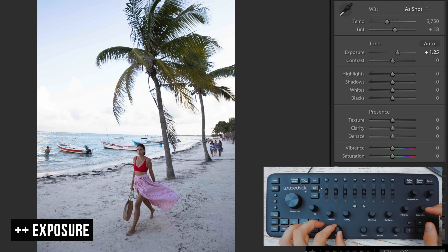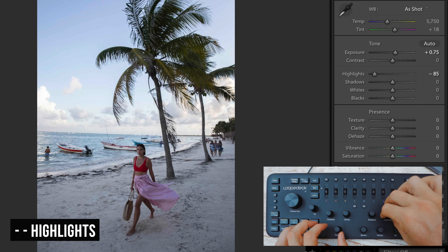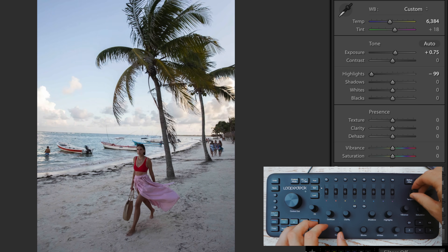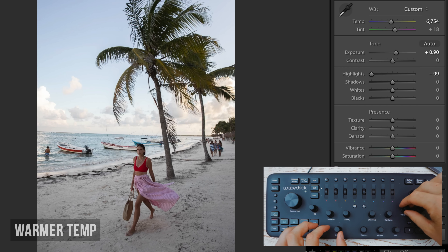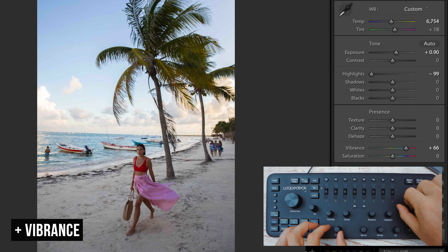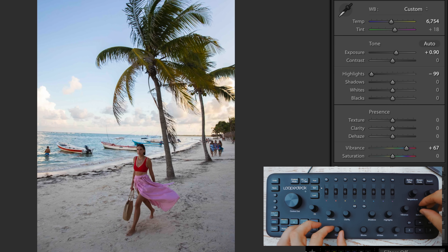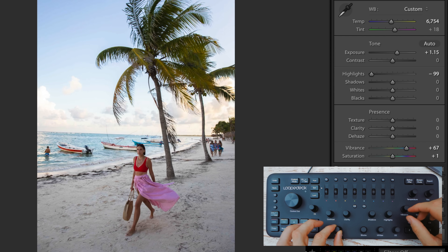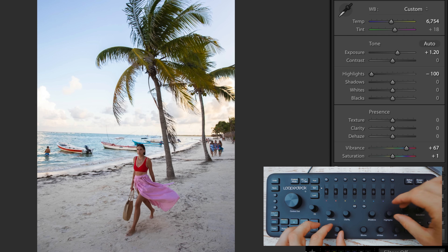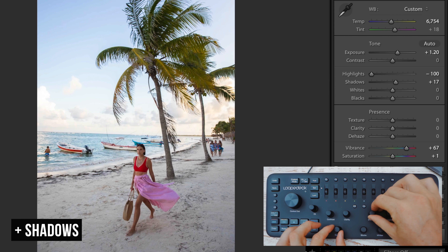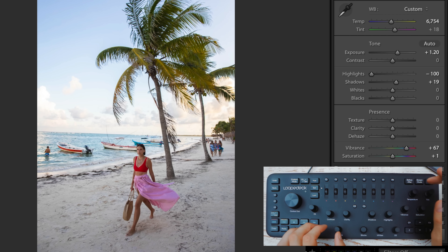Here's one of those images you can completely turn around in just a few moves. Exposure up, highlights down, temperature warmer, vibrance up — still a little more, exposure down in the highlights — just keep playing with those until we get it right where we need it. There we go — before and after.